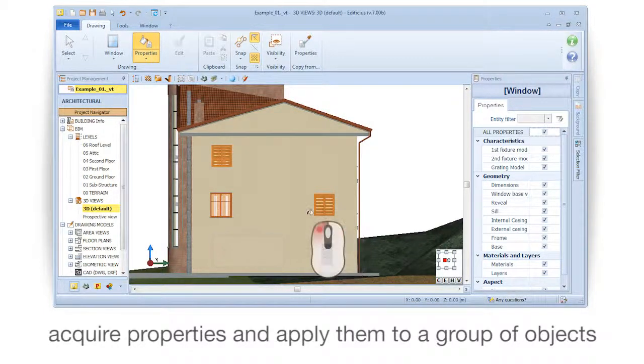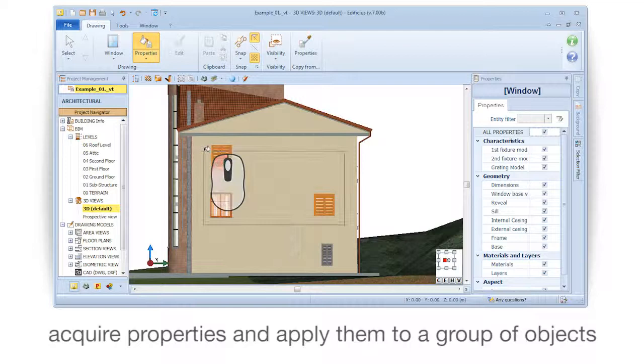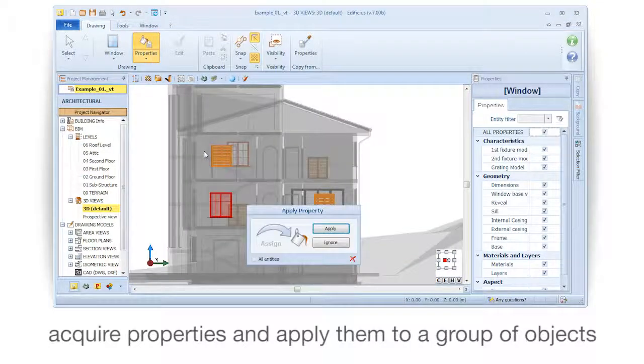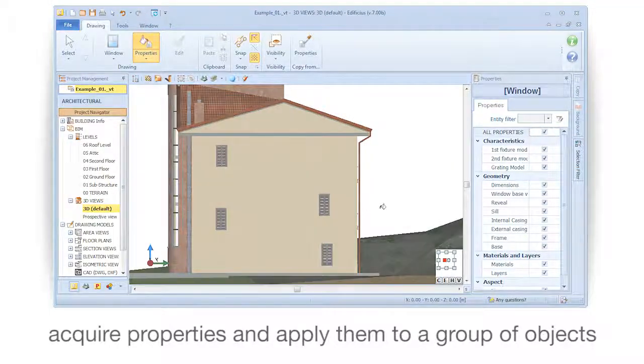Acquire properties and apply them to another object or to a group of objects, including all materials.